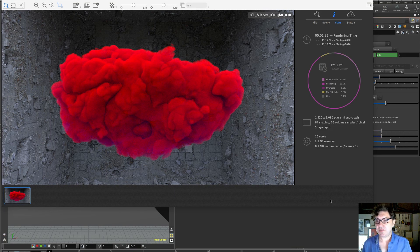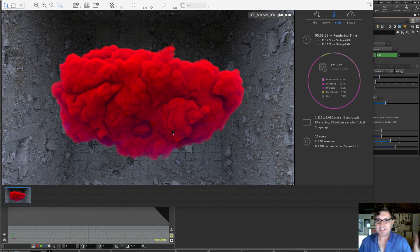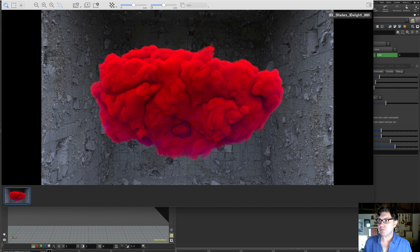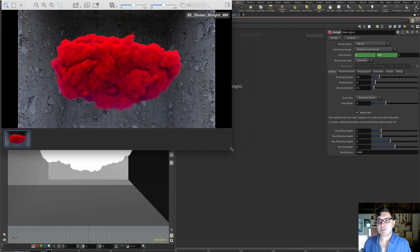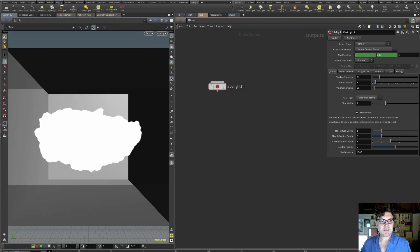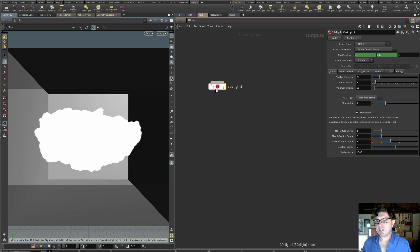Here we are inside Houdini. This is the render I did after the end of my last lesson on 3D Lite — I just made it a little more interesting. I'm going to get rid of this sidebar to give us a little bit more room, keep our thumbnails down here but make them smaller, and put this aside so we have a bit more room.